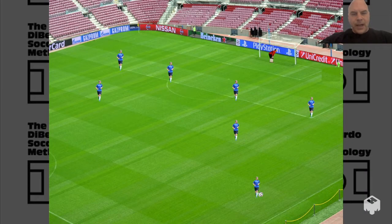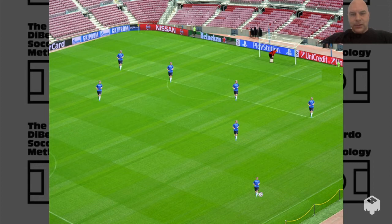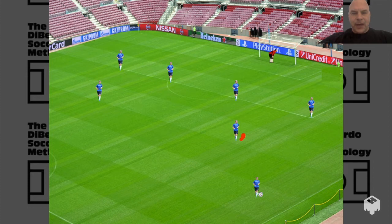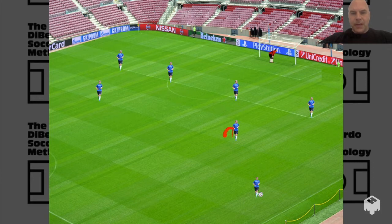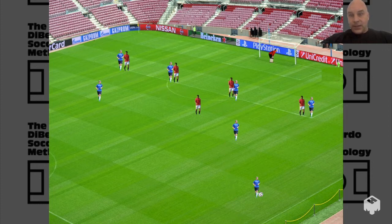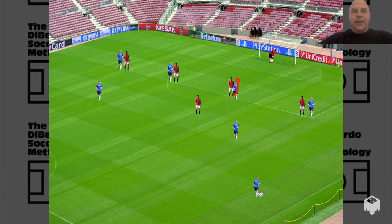Now, what happens if we take away the cones? Now the players have to figure out their space, their timing, their angles, and their distance by themselves. I would argue this is very beneficial. We started with markers — the mannequins — and now we've eliminated those markers.